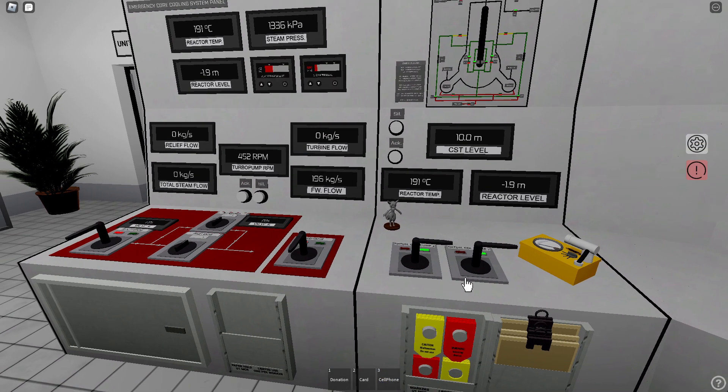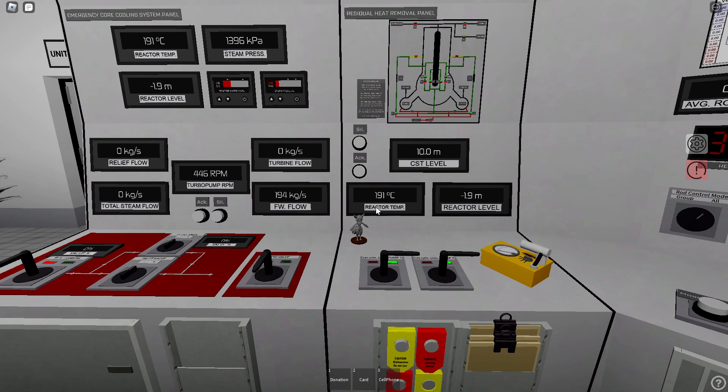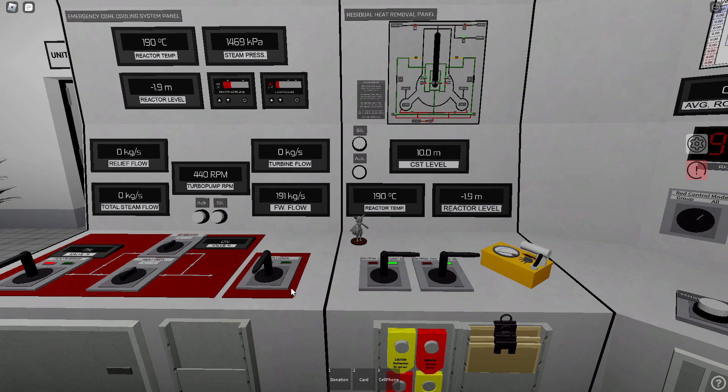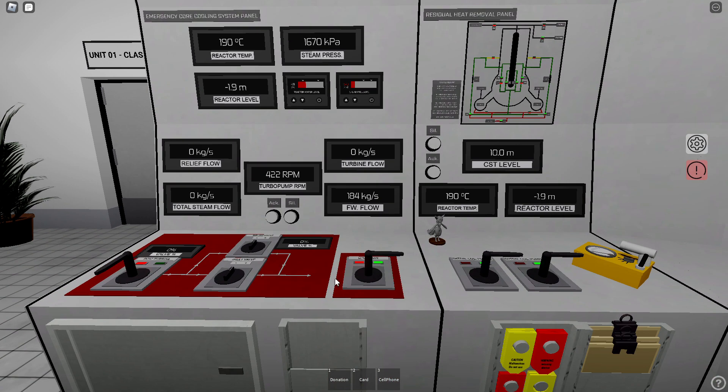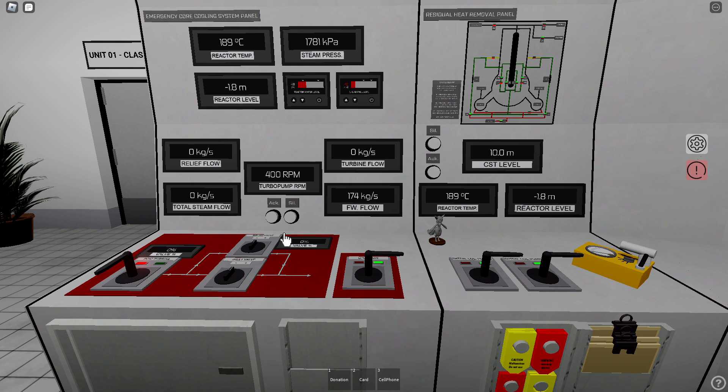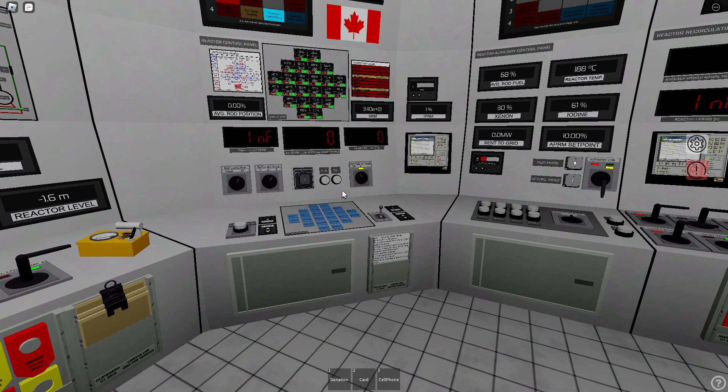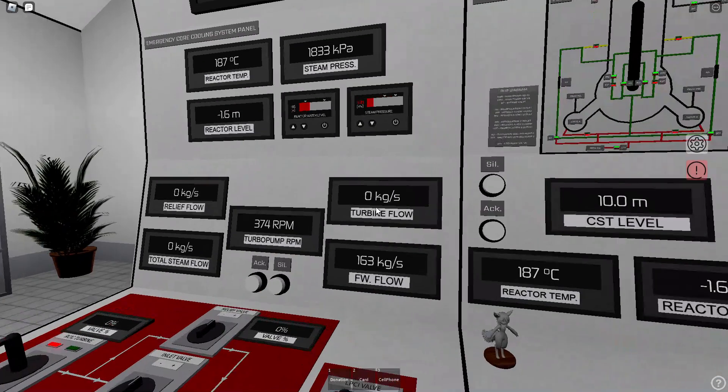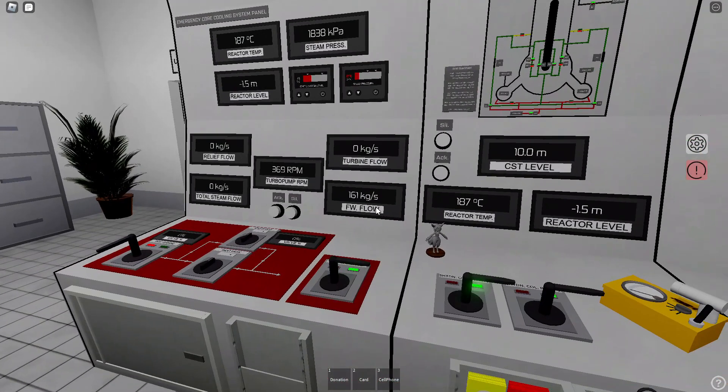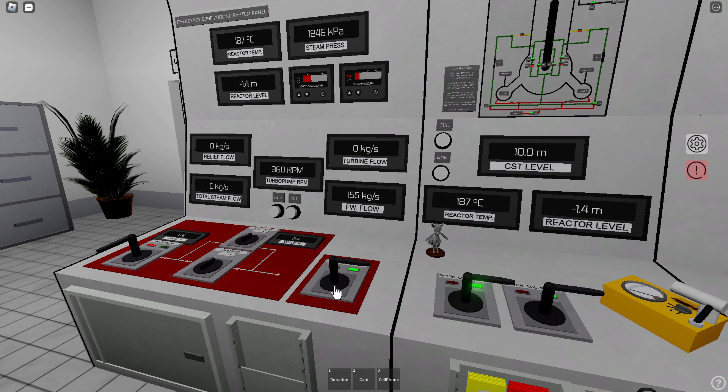Then we just cool the reactor using these two pumps. You don't want to flood it or melt it, so 0.0 meters is the best.